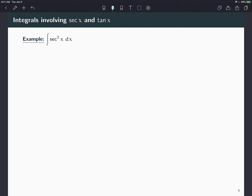When I have secant cubed, the first thing that comes to mind is to split it up as secant squared times secant, which might help like we did in a previous example. The problem is that it does help, but not directly. If I break this up as secant x times secant squared of x, the derivative of secant is secant tangent, so I do not have that part to make a u-substitution.